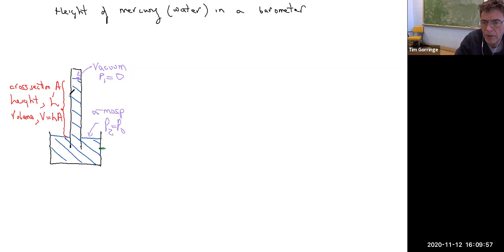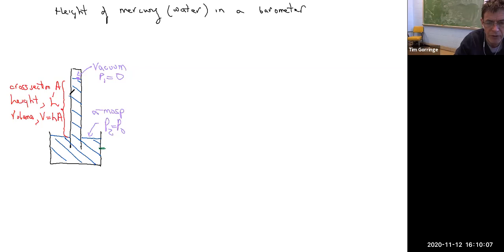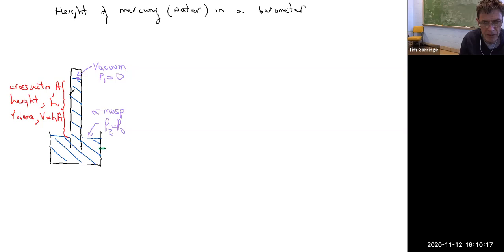I wanted to look at a problem that involves pressure and concepts of pressure. This problem is a problem of a barometer, a device for measuring pressure. What we're going to do is actually calculate the height of a column of liquid in the barometer, and that height of the liquid is what we use to measure the pressure with the barometer.